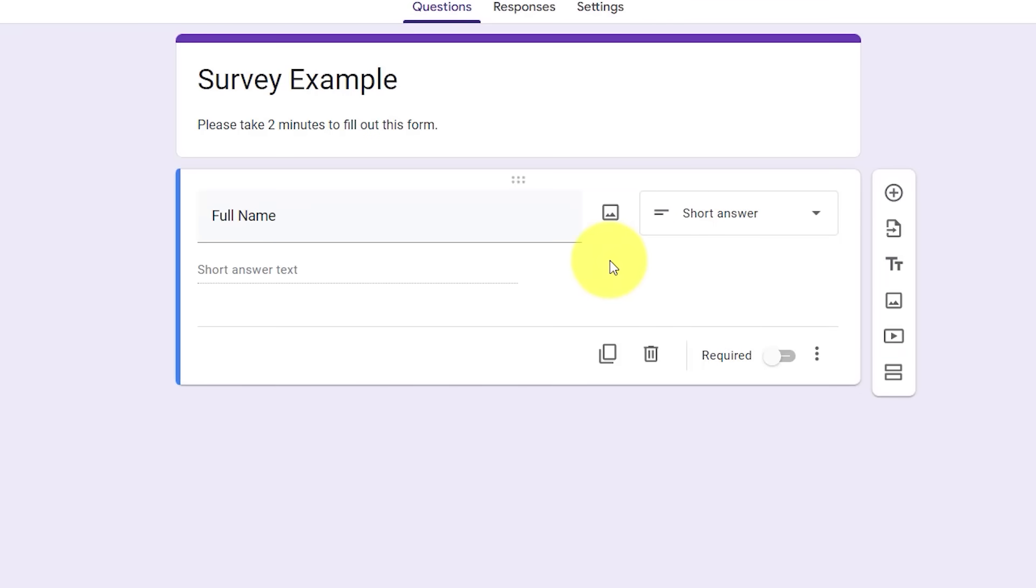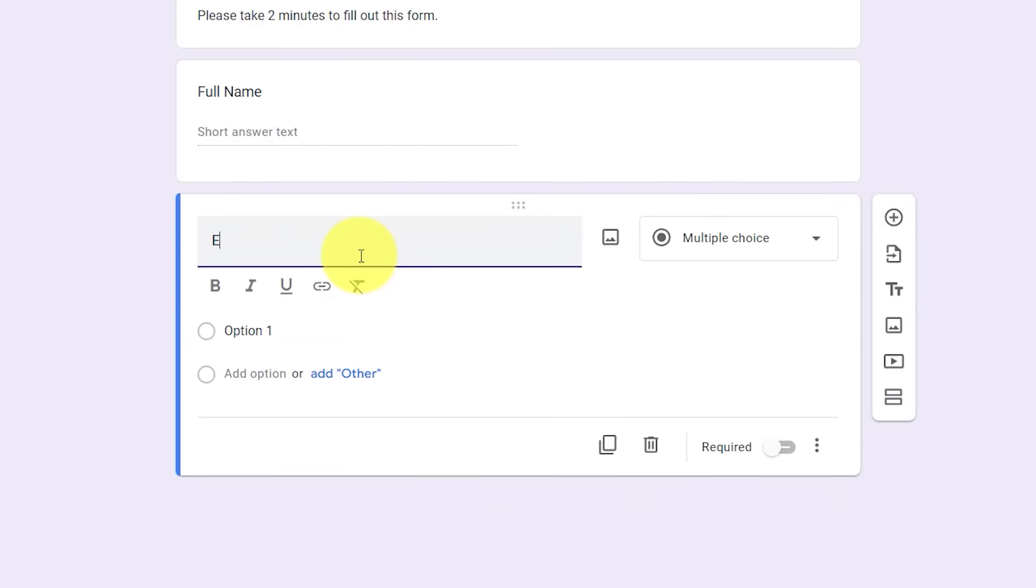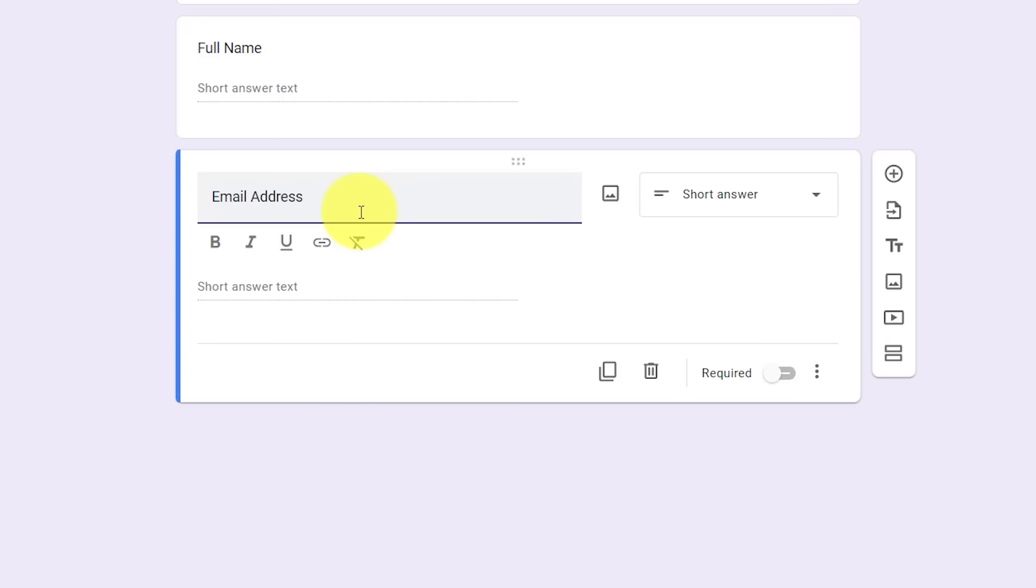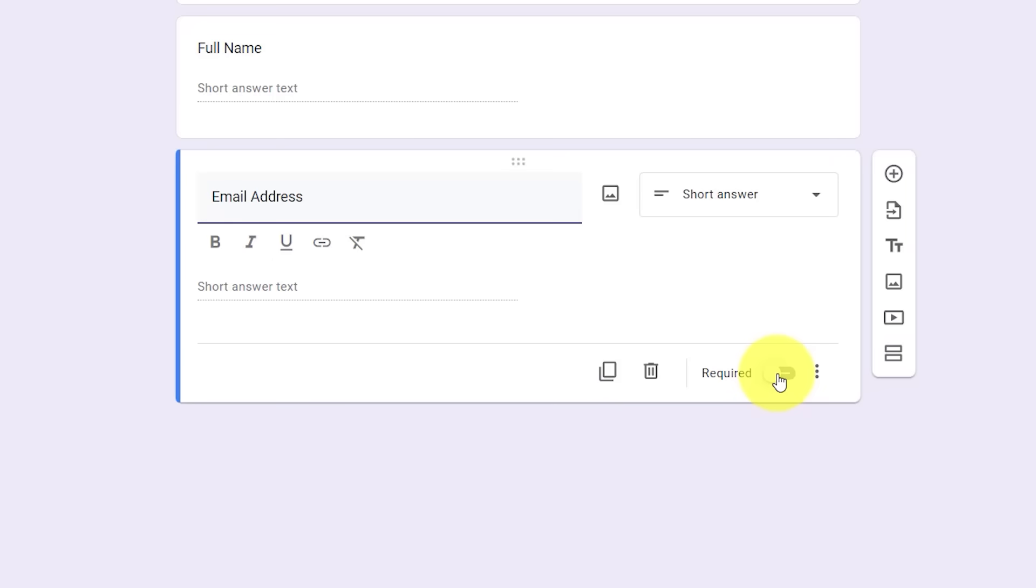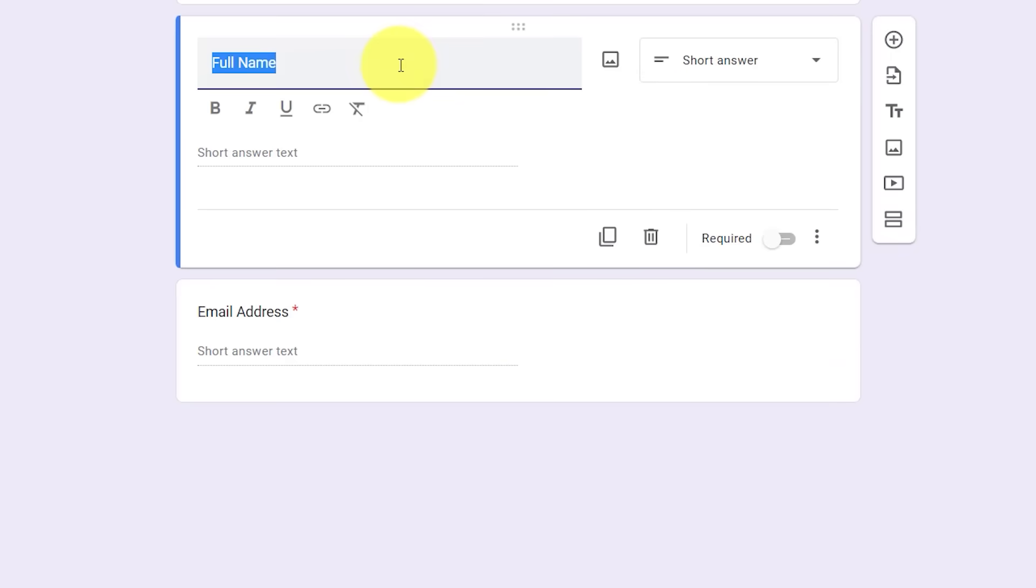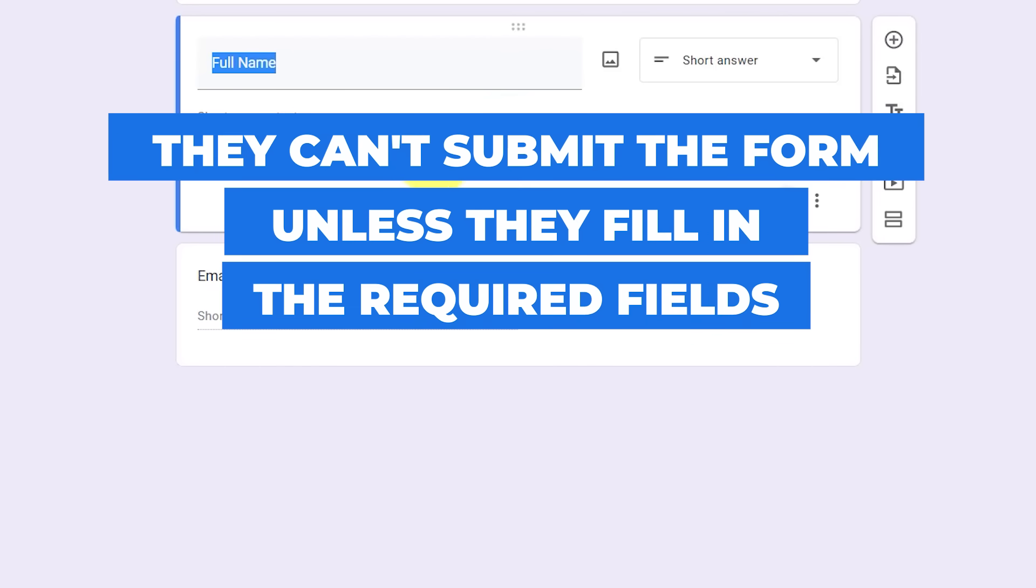When I'm ready to add a new question, all I need to do is come over to the right and select this plus button. So for my second question, maybe I want the respondent to add their email address. Once again, Google Forms is automatically going to try and identify and they've changed it to a short answer, which is perfect for this email address. One thing to note is that if we come down to the bottom of each question, we have the option to make it a required answer. In this case, I want to make sure that I collect their email address. So I'm going to select this required toggle button here. And if I've forgotten to do so, I can come back up to the full name and I'm going to make that required as well. Meaning that they will not be able to submit this form unless they fill in these required fields.